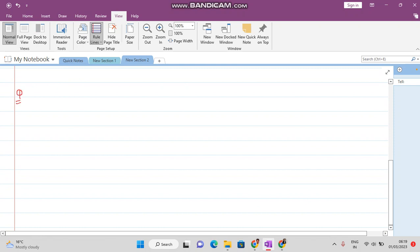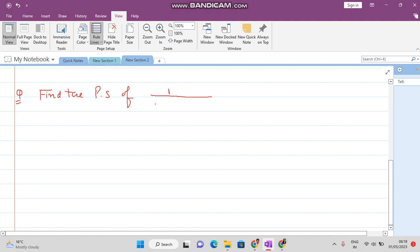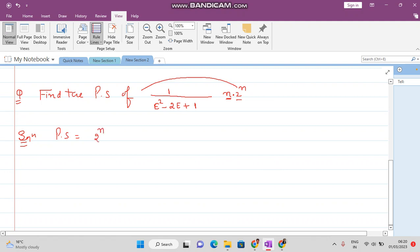Find the particular solution of 1 by (E squared minus 2E plus 1) into n times 2 raised to the power n. Here you have the product of two functions. The method says: bring the exponential term to the left side of the fraction, so it becomes 2 raised to the power n times 1 by f(2E), where we change E to 2E.